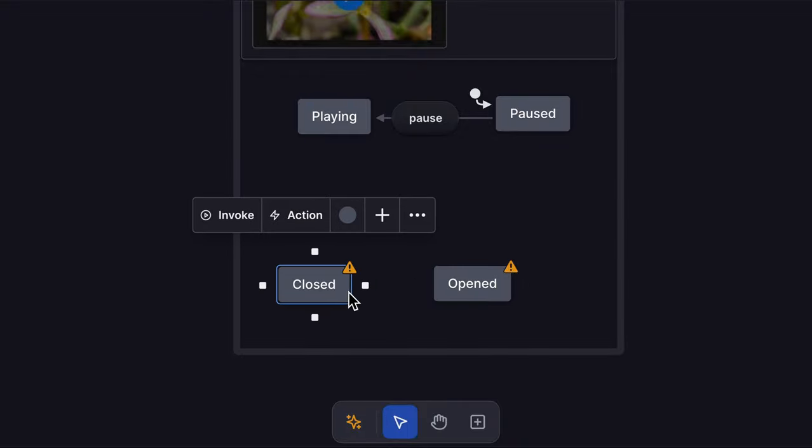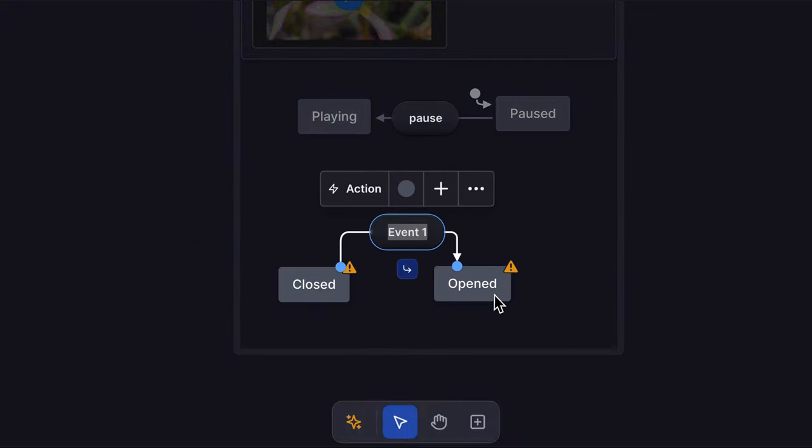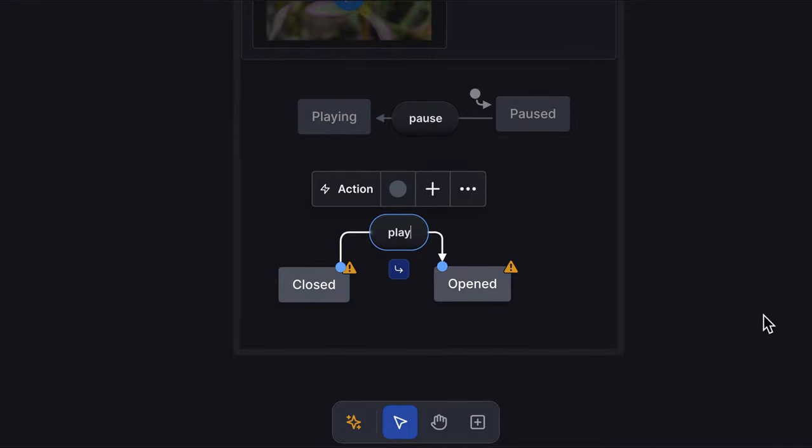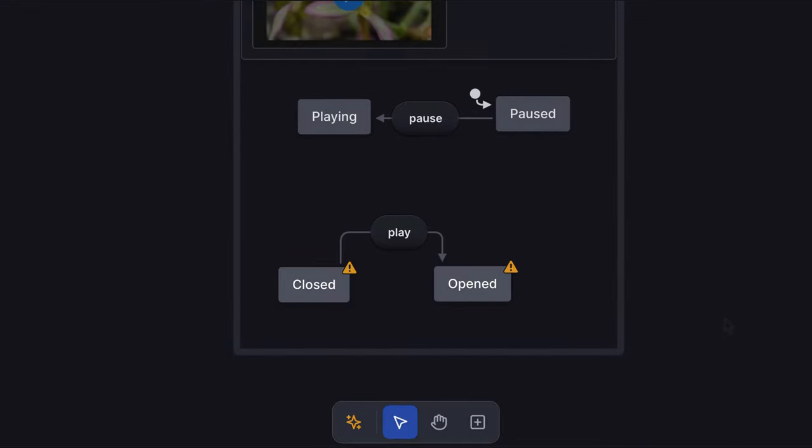Drag from the handle on one state to connect it to a target state and create a new event. The video player will go from closed to opened on play. Next, we want the playing and paused functionality to only happen when the video player is opened.